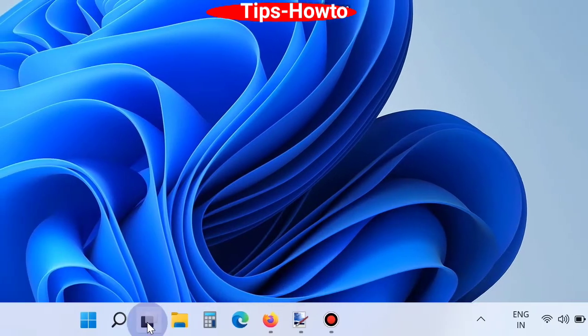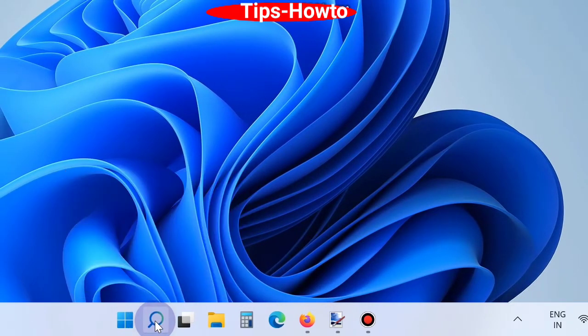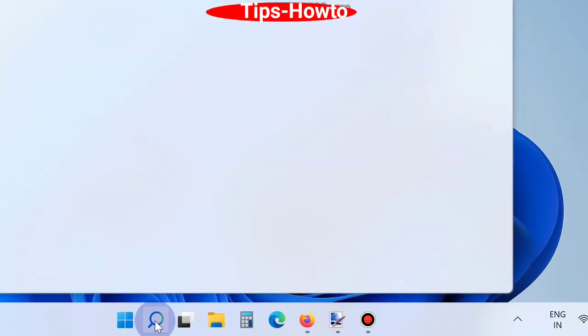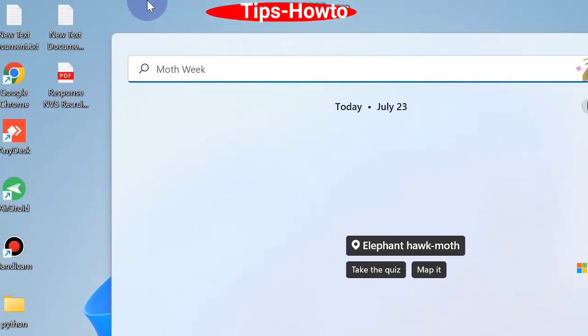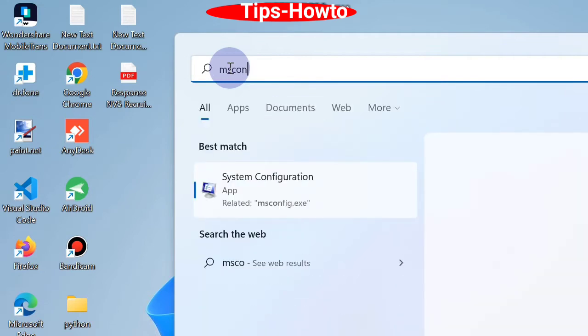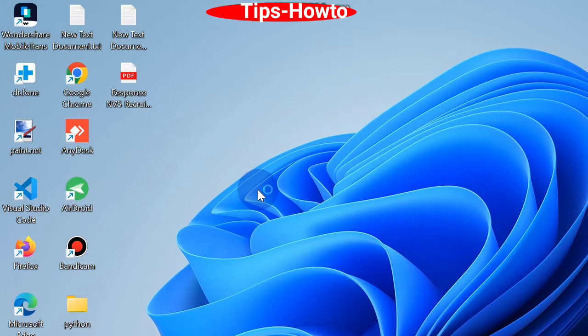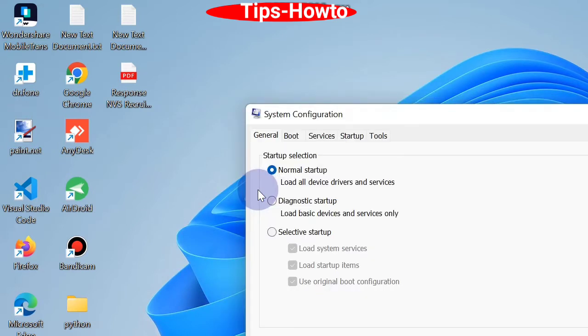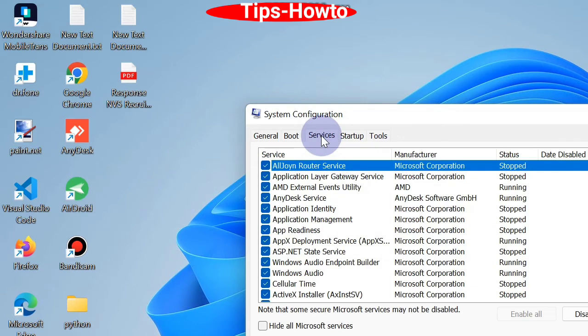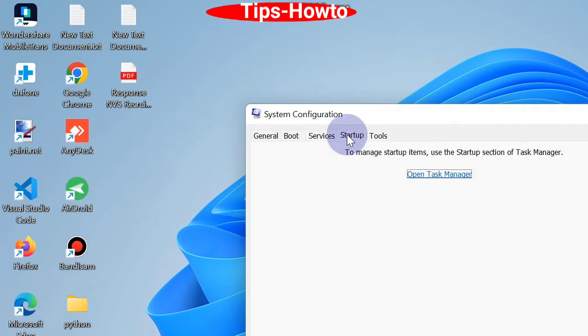Go to Windows search and type msconfig and choose system configuration. In system configuration window, click on Services and from the bottom make the check against box hide all Microsoft services and also click disable all.